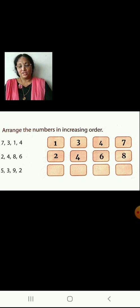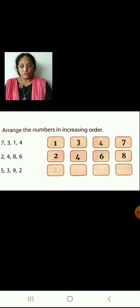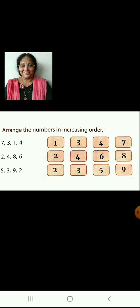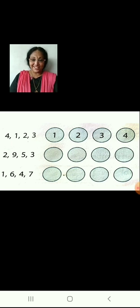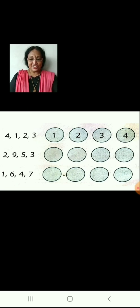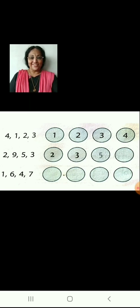Very good. Now let us arrange 5, 3, 9 and 2 in increasing order: 2, 3, 5, 9. Now children, let us arrange these numbers in increasing order. The first one is already done. Let us arrange the remaining. Let us arrange 2, 9, 5 and 3 in increasing order: 2, 3, 5, 9.